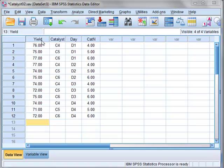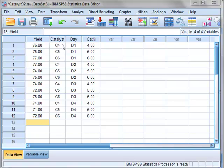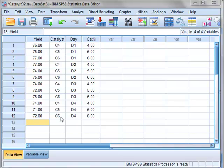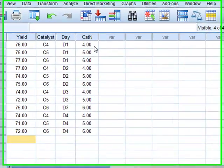In this problem, the percentage yield is a single output variable measured for three different catalysts C4, C5, C6 on four different days D1 to D4. With the three catalysts and four days there are 12 possible experiment conditions, and we have one measurement made at each of these conditions. There are no replicate measurements made.